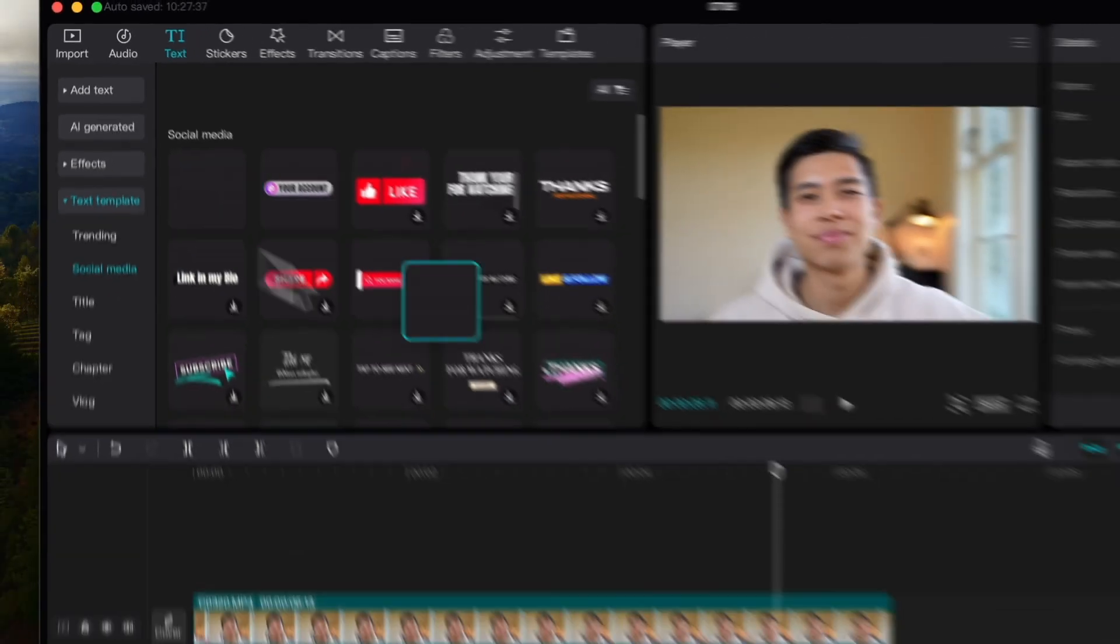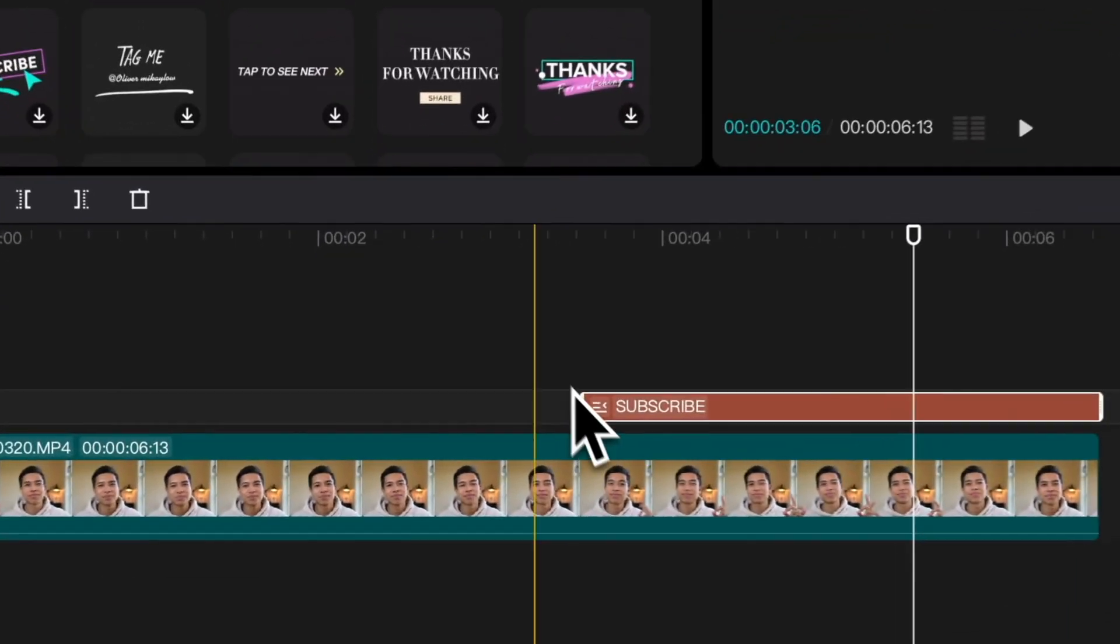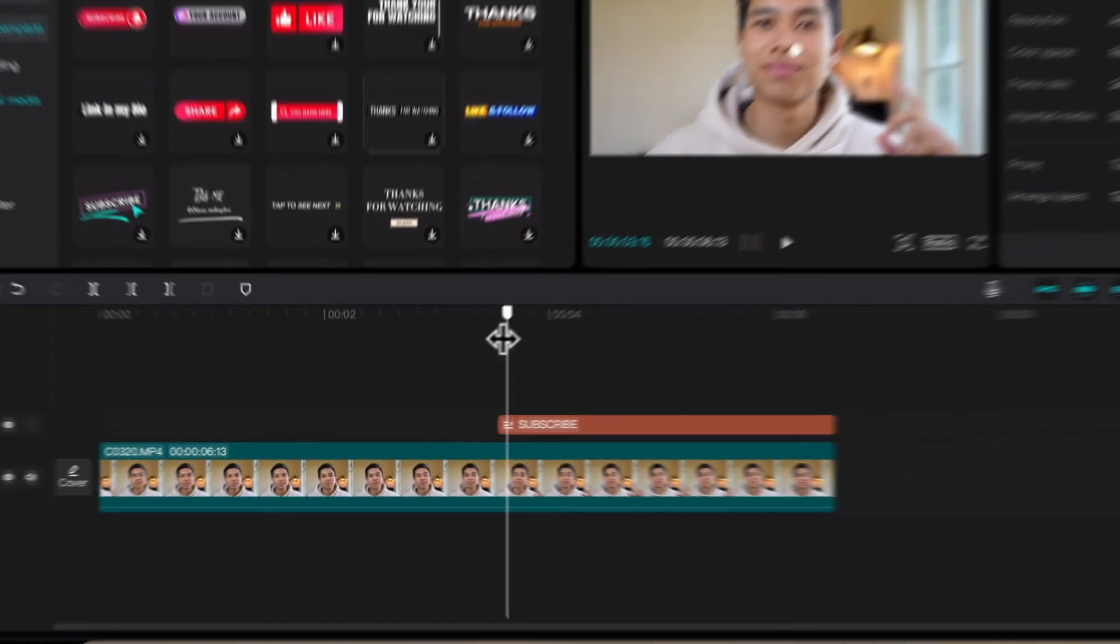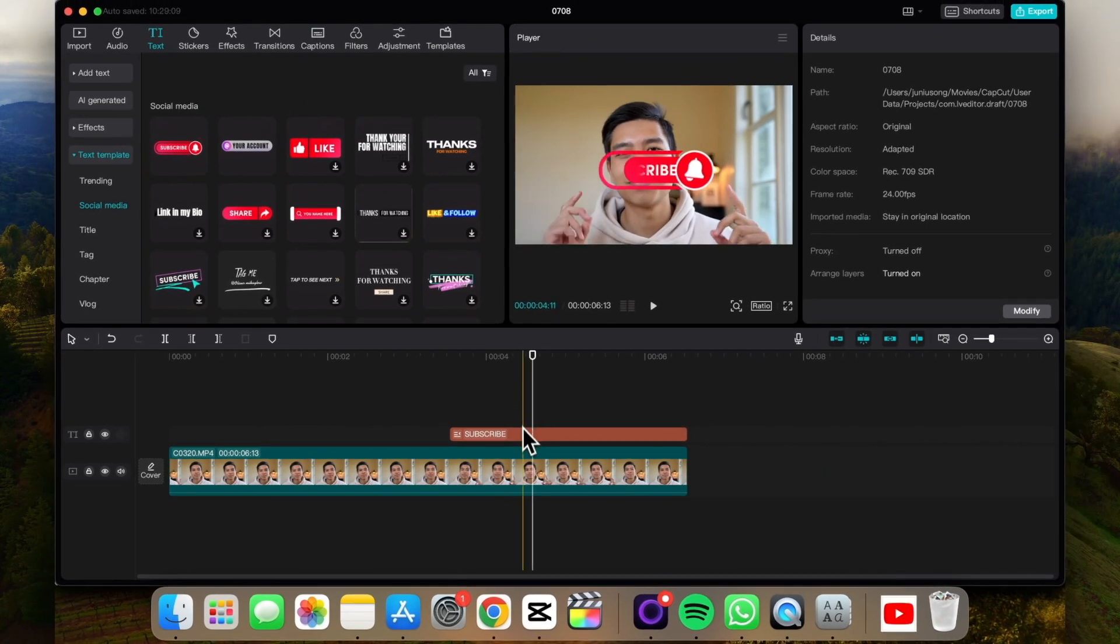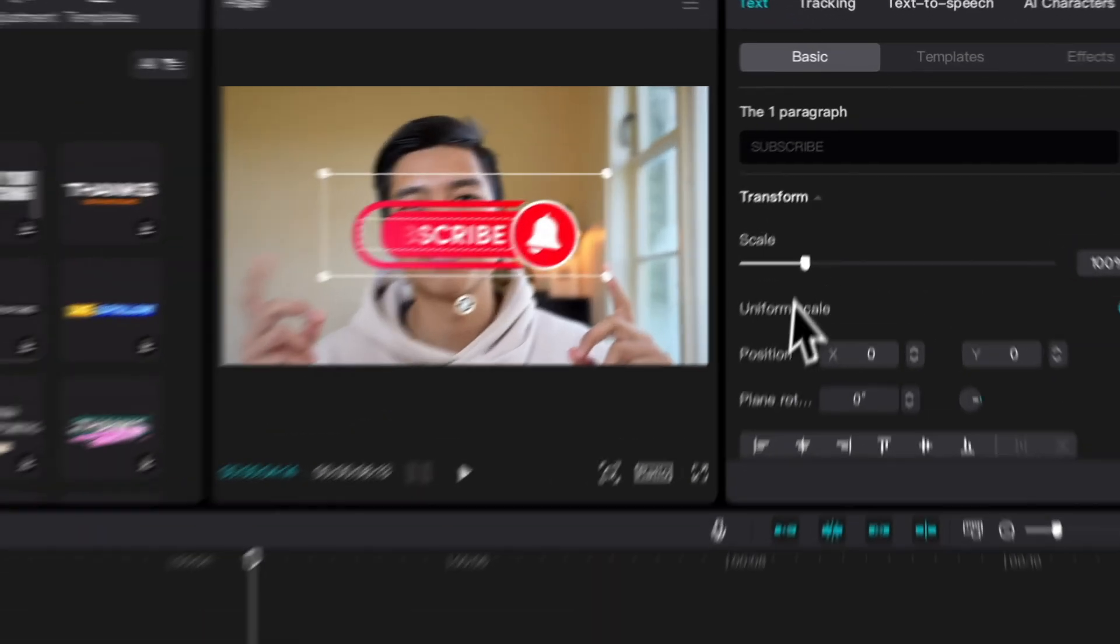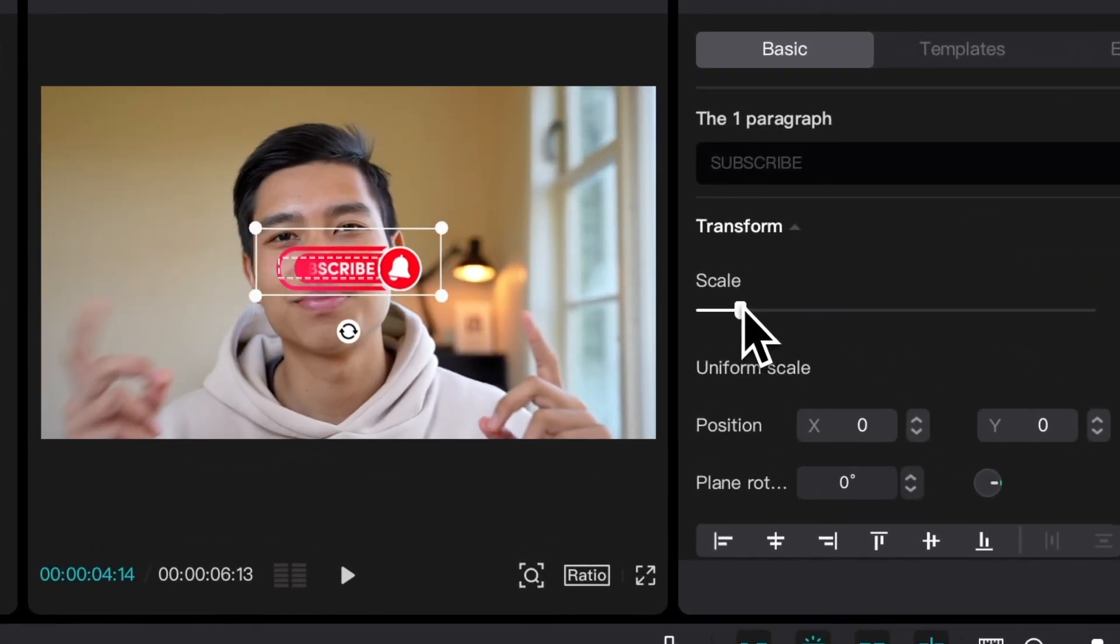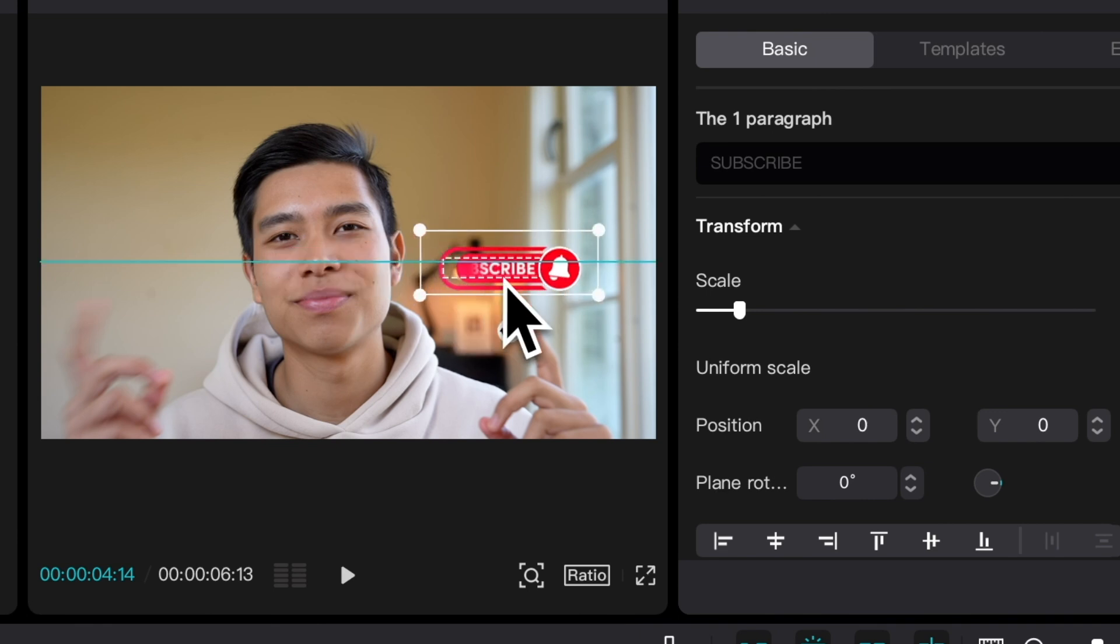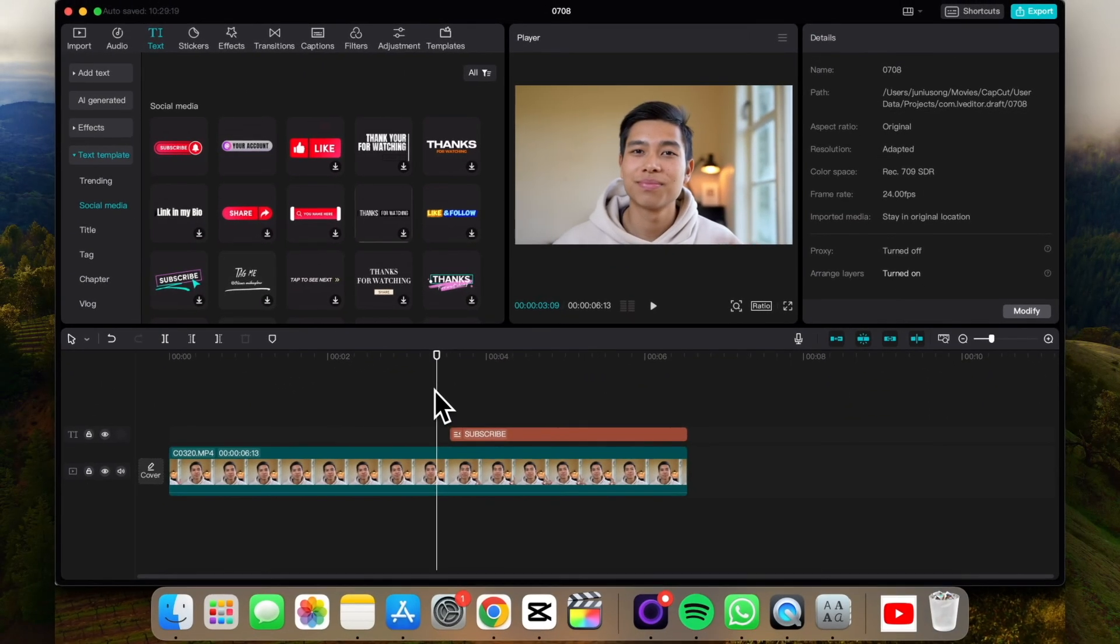We can literally just drag and drop to our video and it's actually pretty good. If we just resize it, drag it so it's not covering our face, and that's pretty much it.